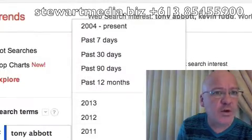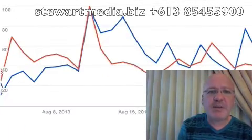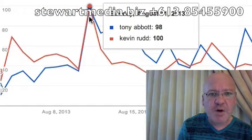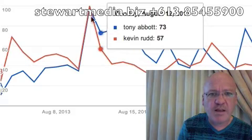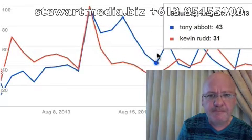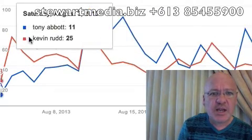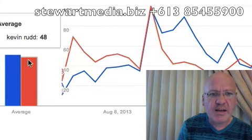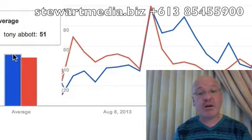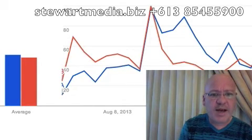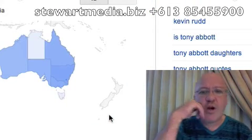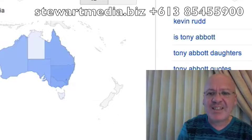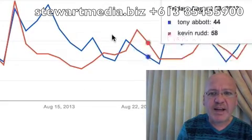Fast forwarding to the past 30 days, we see a change again. It starts to jump around, and all of a sudden around this time they both peaked, because this is roughly when the federal election was announced. You can see it's jumping all over the place, but Tony Abbott's got a slight lead of a few percentage points, which actually reflects the polls at the moment. Going to Australia only — wiping out any international interest — the graph hasn't changed a lot; it's still pretty much neck and neck.